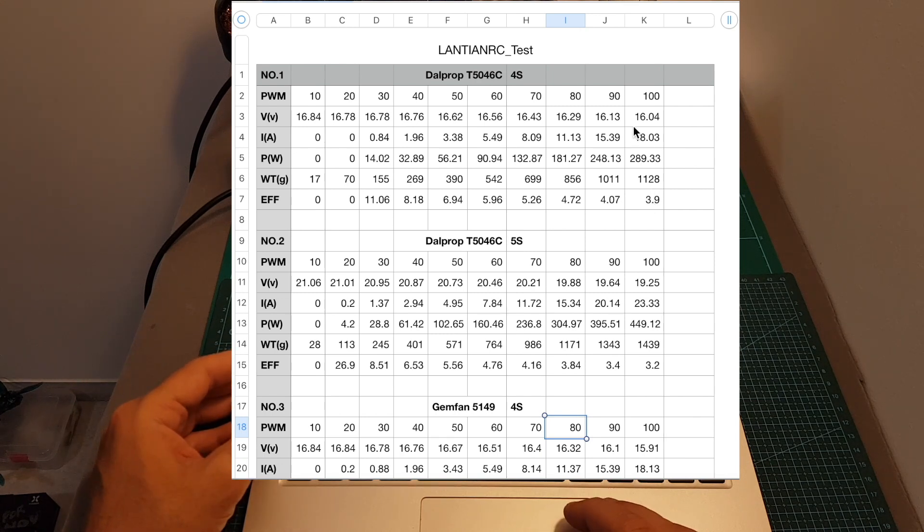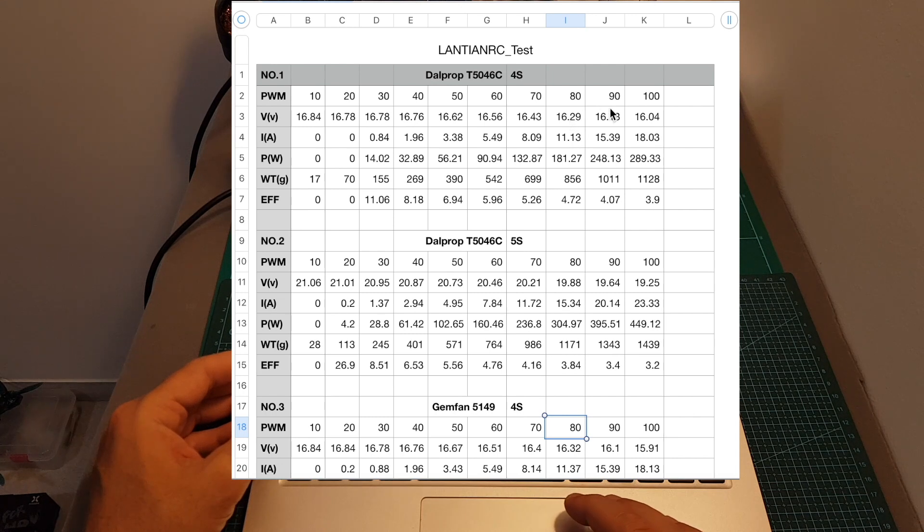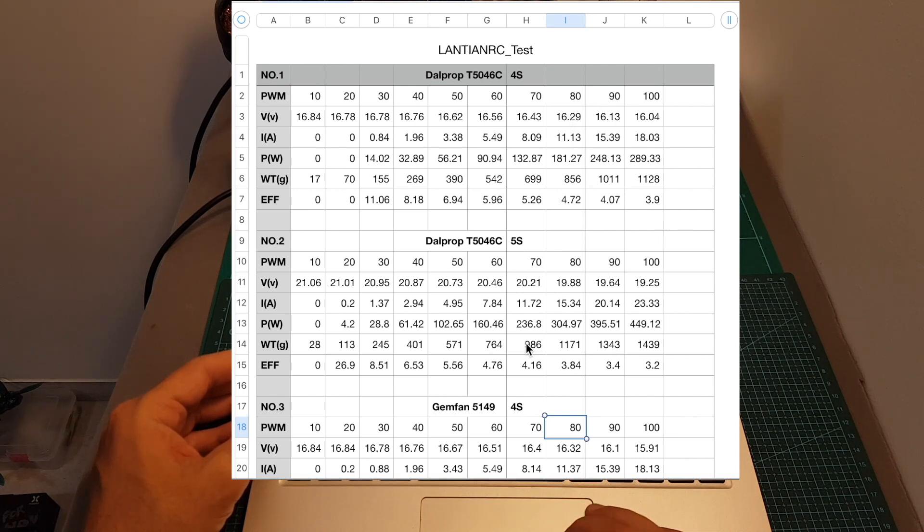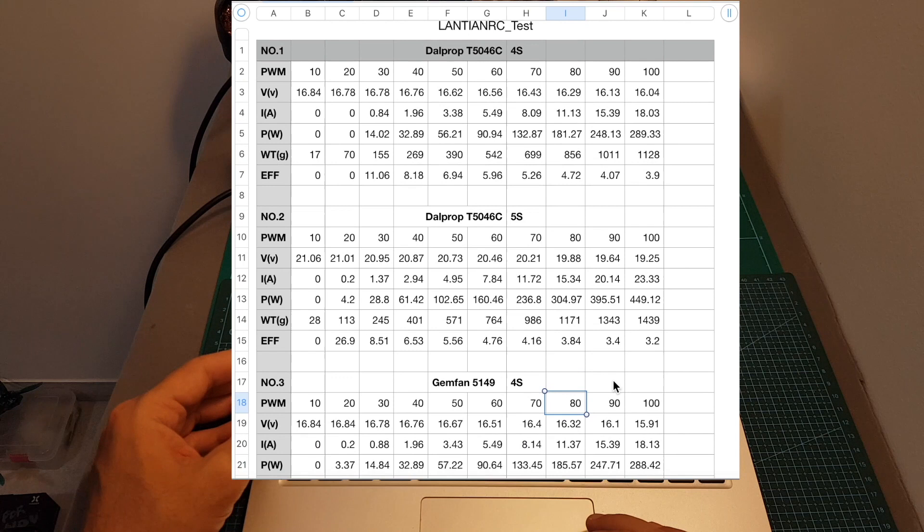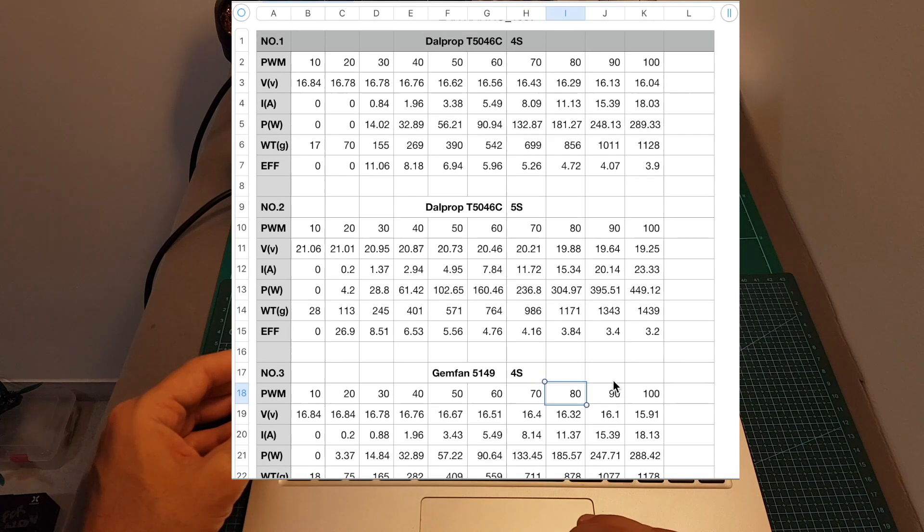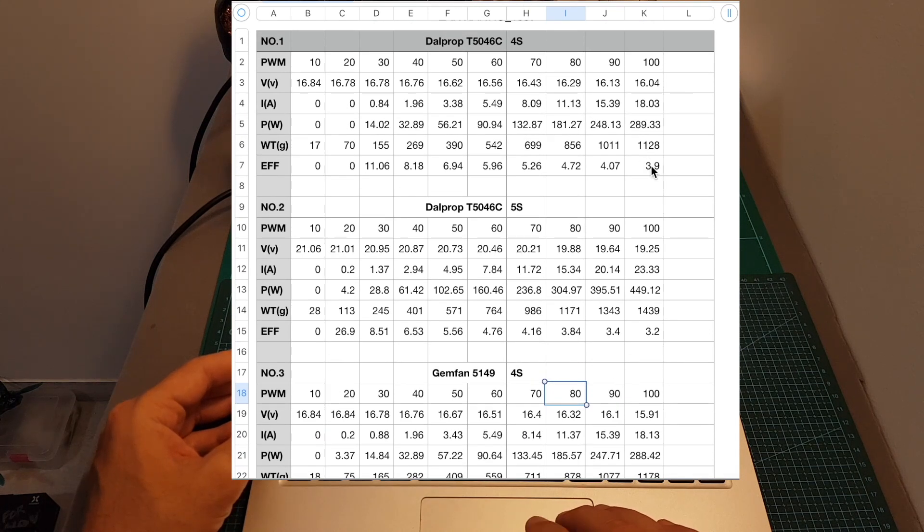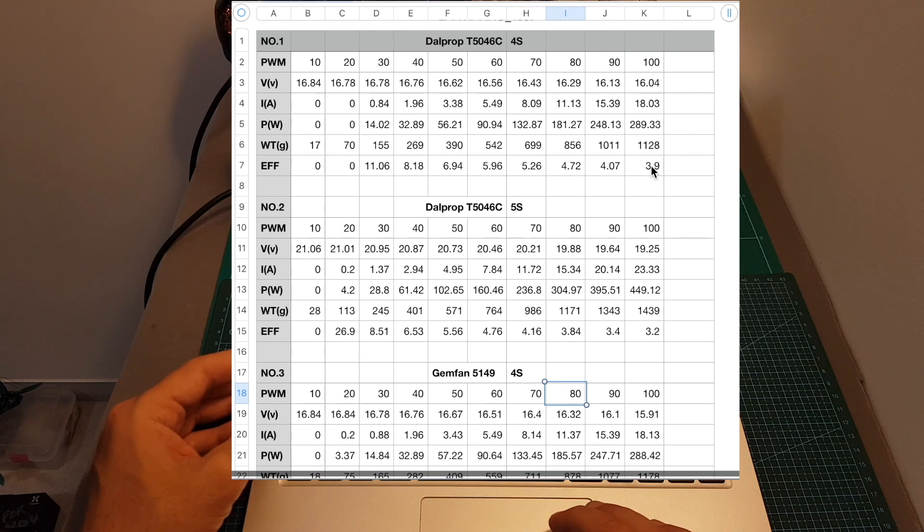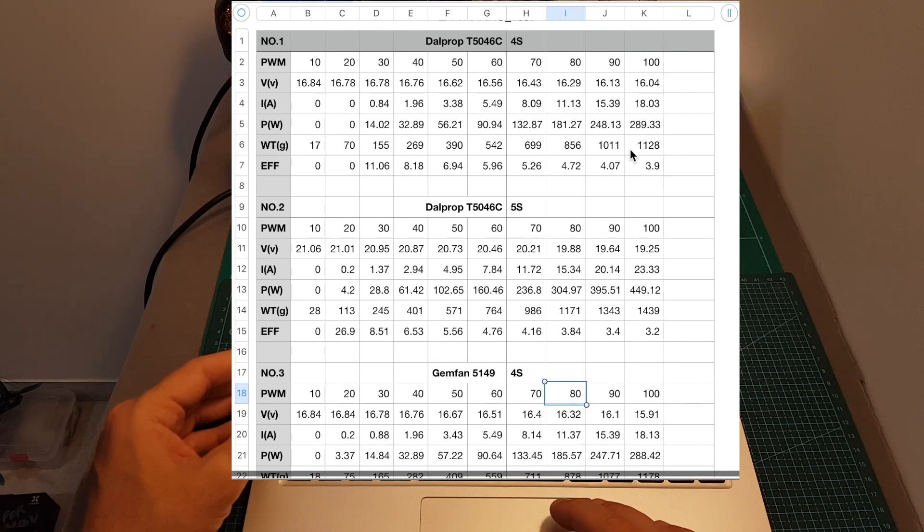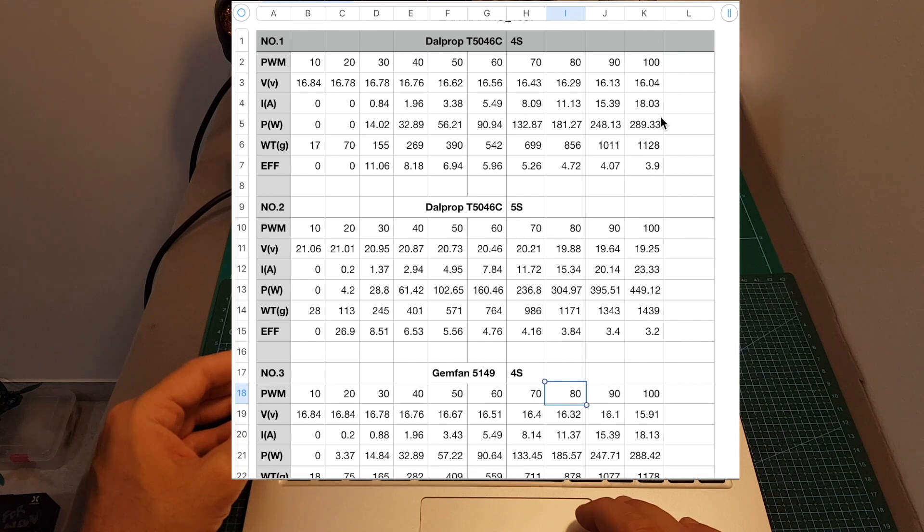Now as you can see, when we compare 4S and 5S on both DALPROP and GEMFAN propellers, the motor was more efficient when using the 4S battery. So you can see that the efficiency was 3.9 and 3.2 when using the DALPROP T5046 propeller and 4S.